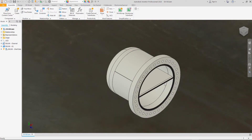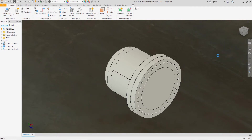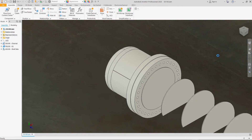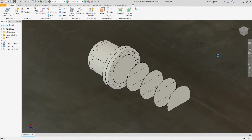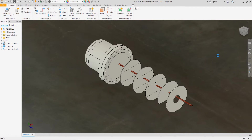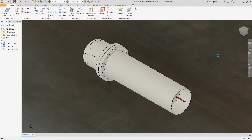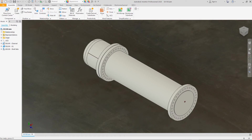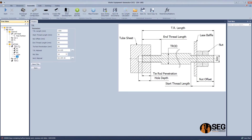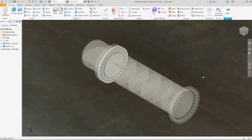Now the channel head, the pass partition, fill plate, flange, the gasket, after that the first tube sheet, the baffles — first baffle, second baffle, and third baffle. Now the tube will assemble, after that the tie rod, the shell plate, and the second tube sheet.